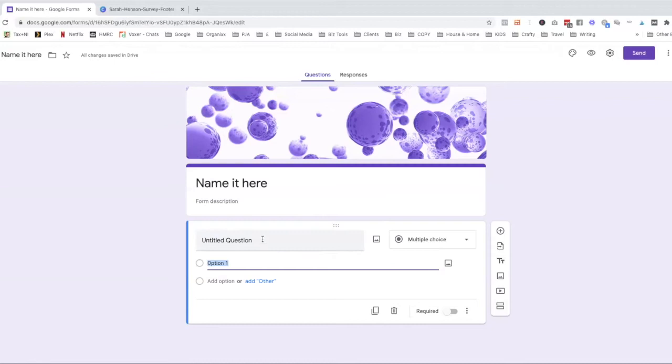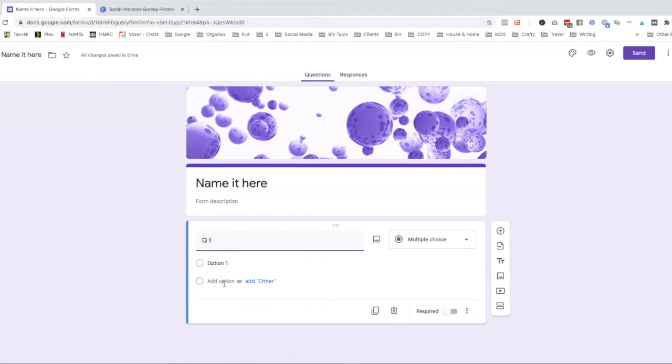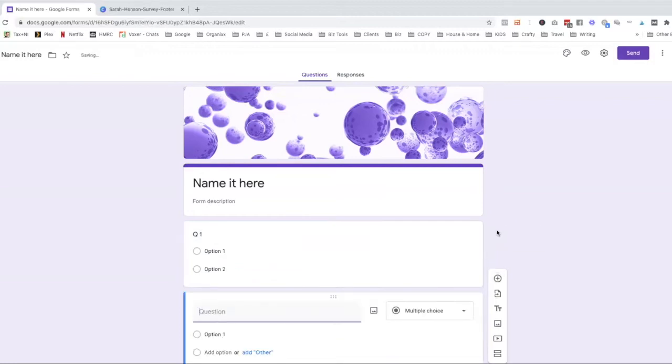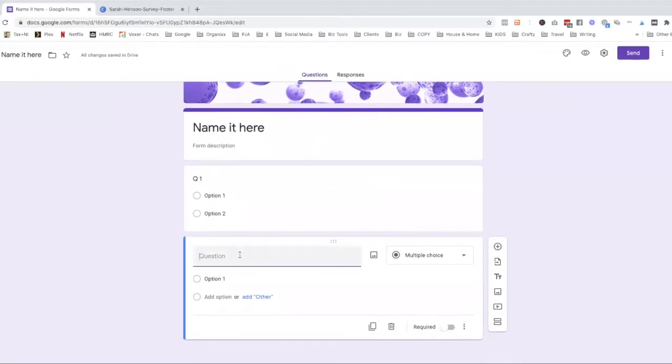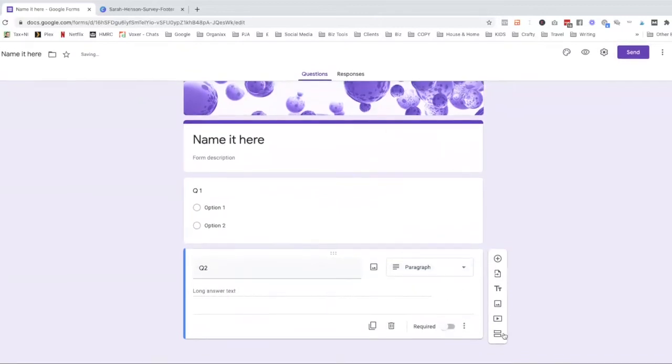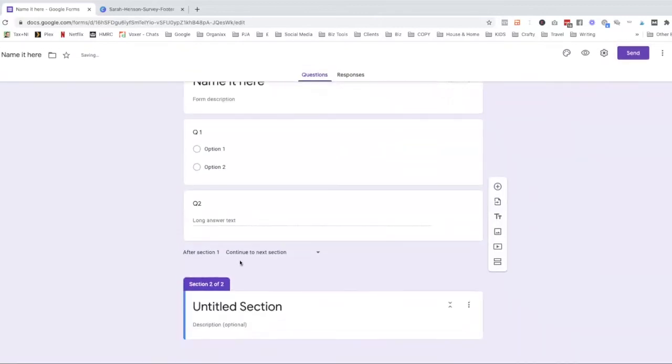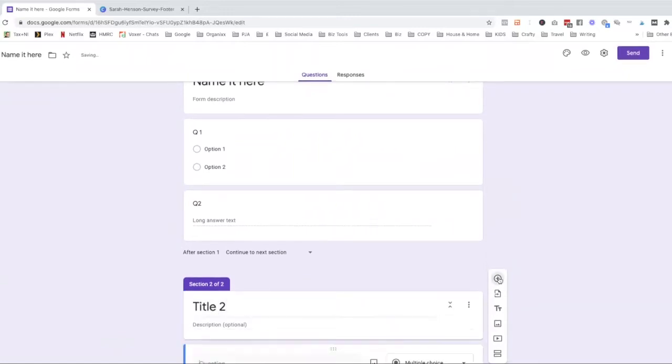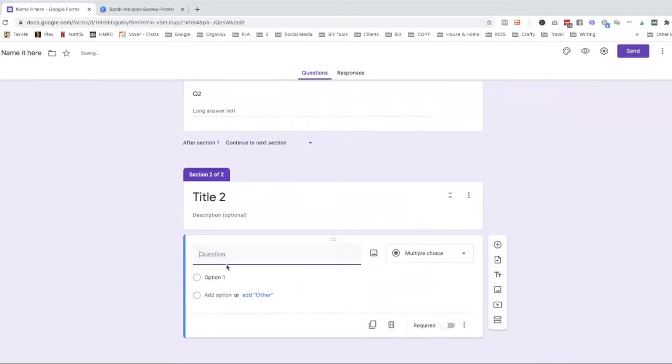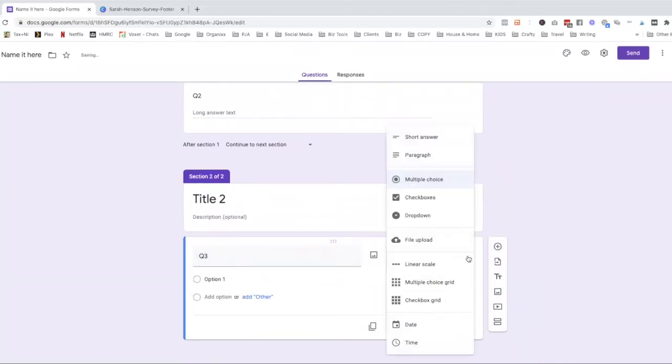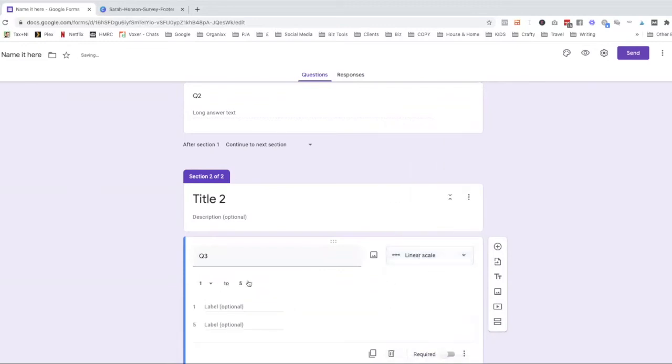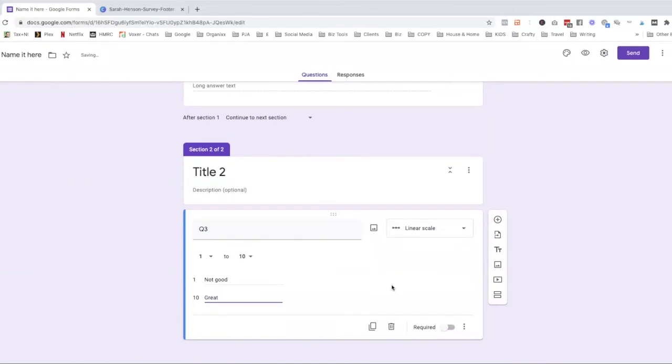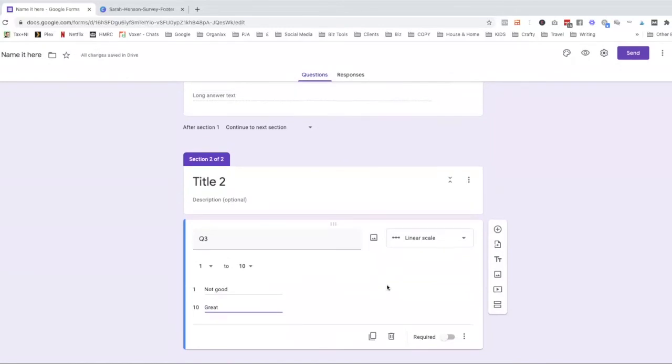So let's just go ahead and put a few questions in. Option one, add another option. Option two. Okay let's press the little plus button, brings another one in. Let's do a paragraph there. Let's put a new section in so that we've got a new title come up. Title two and let's just put question three. This is just to give you an idea of how it all works. And we can do a linear scale. Let's do one to ten. And so not good. Great.